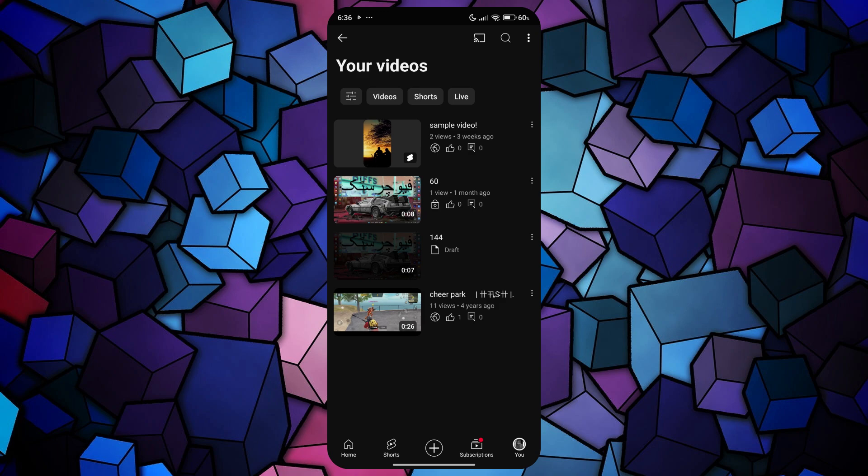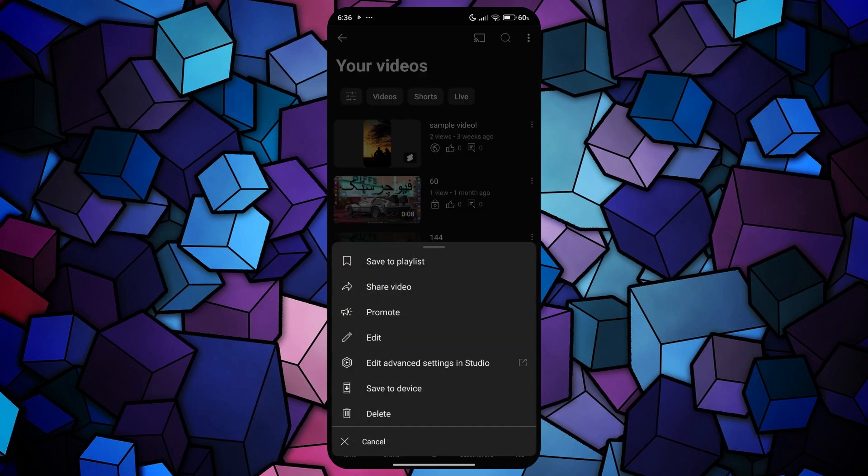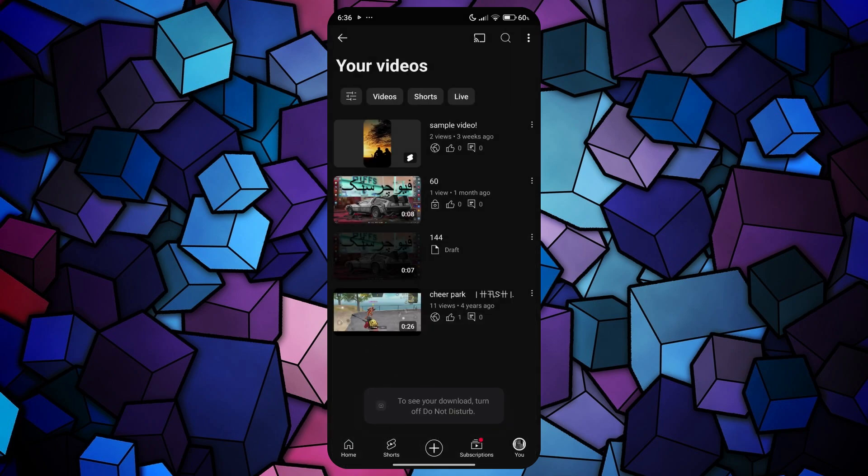To download a video, tap on the three dots icon beside the video and select Save to Device. Your video will then begin downloading.